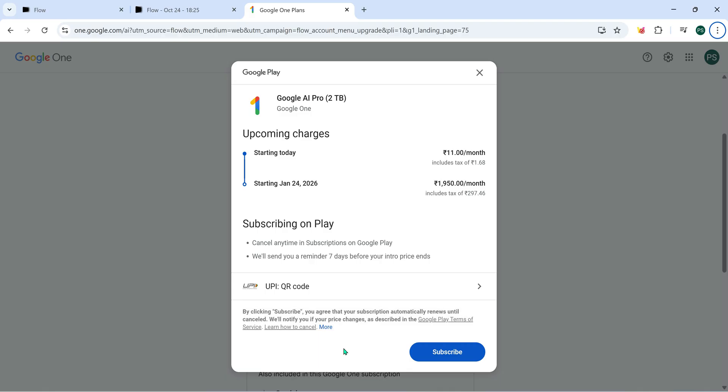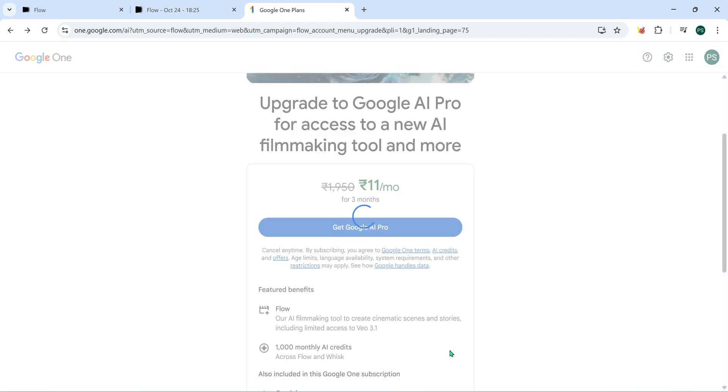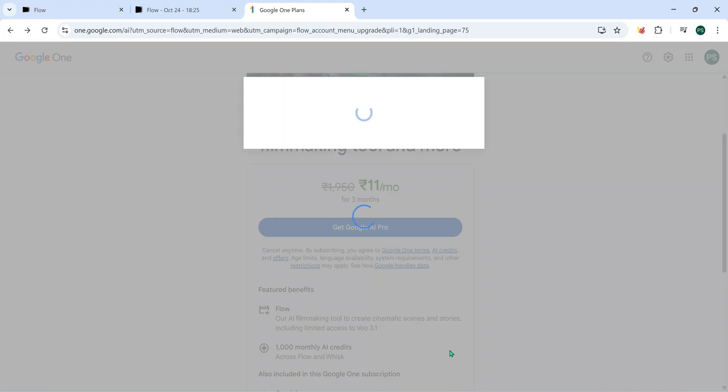I've already made a detailed video showing how to cancel Google AI subscriptions, so make sure to check that out too if you want to stay safe. You can cancel anytime, whether it's tomorrow or after 3 months, just make sure you do it before the 24th January and you won't be charged 1,950 rupees.